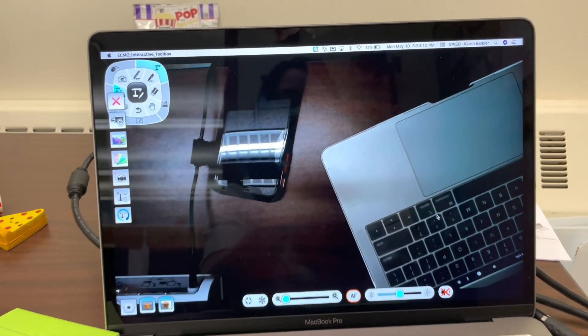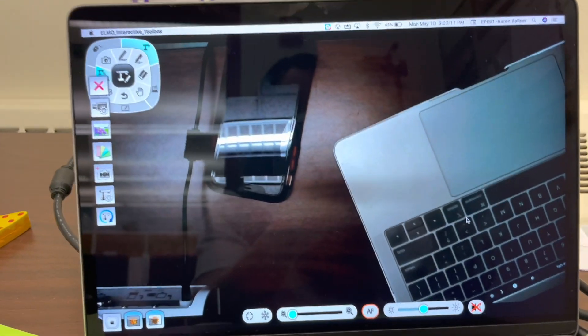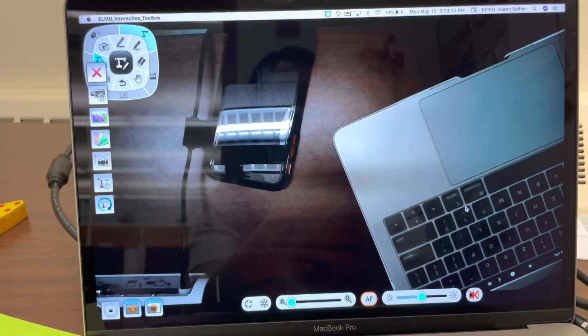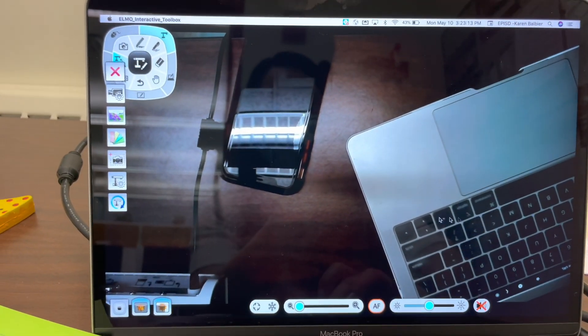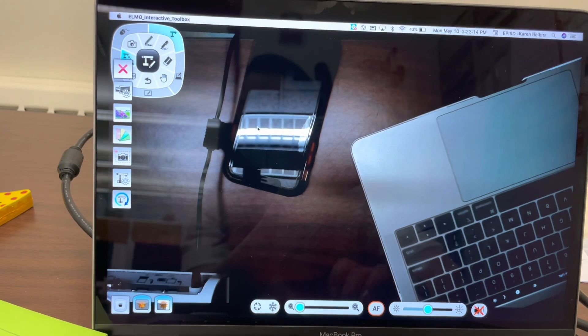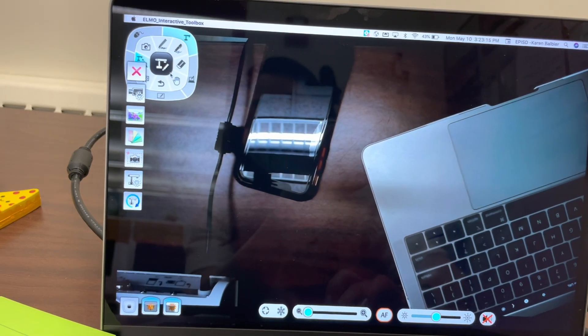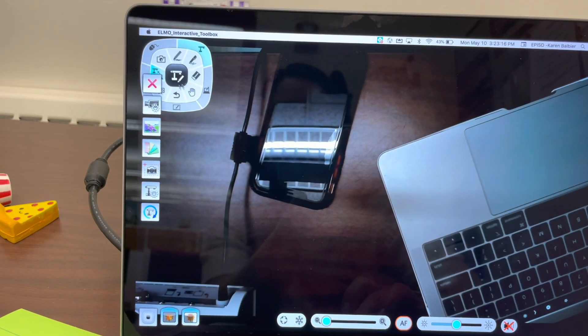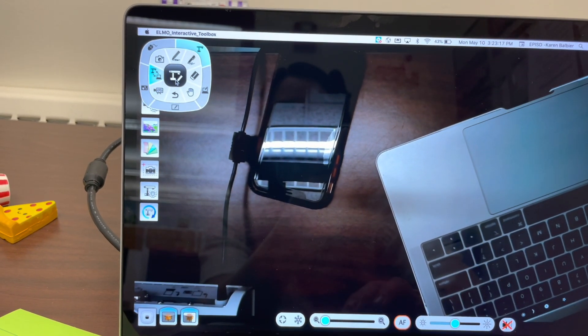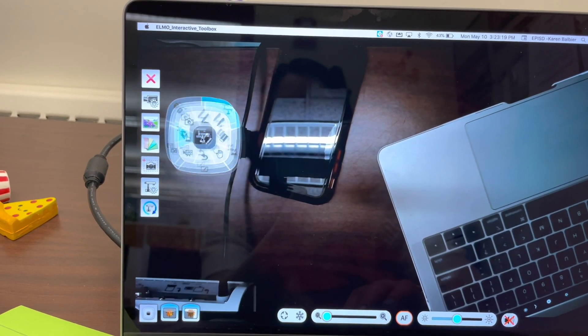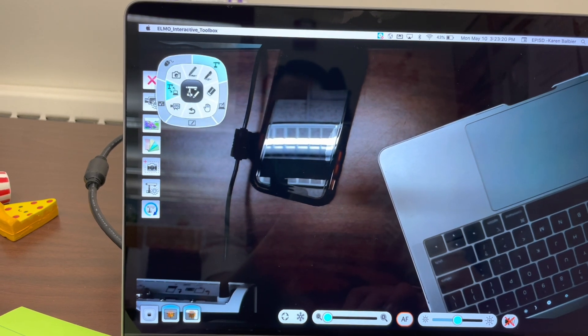But now we have the software available. Just real quickly, the tools over here on the top left are movable so you can drag them around if needed.